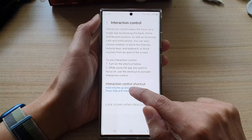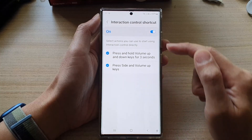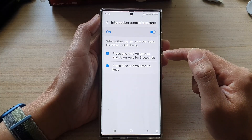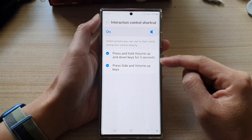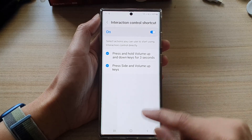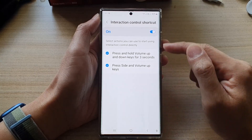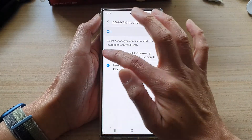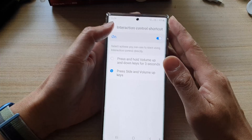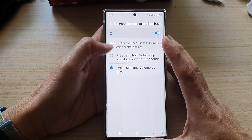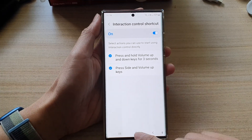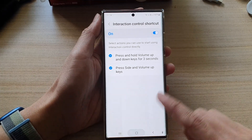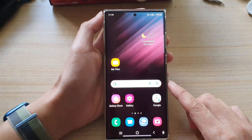Now you can tap on the left hand side. In here, you can choose which shortcut to use. Tap on the radio box to turn on the type of shortcut that you want to use. Then tap on the home button to go back to the home screen.